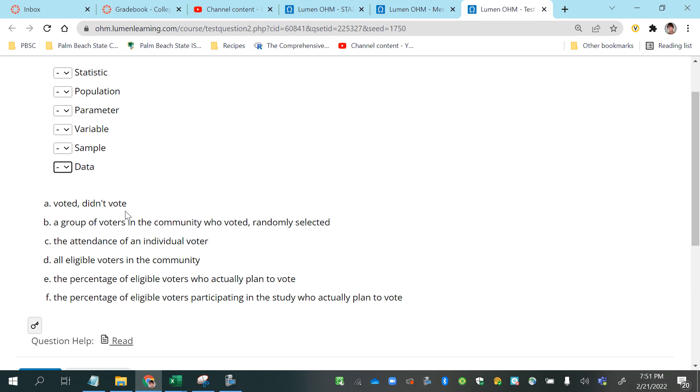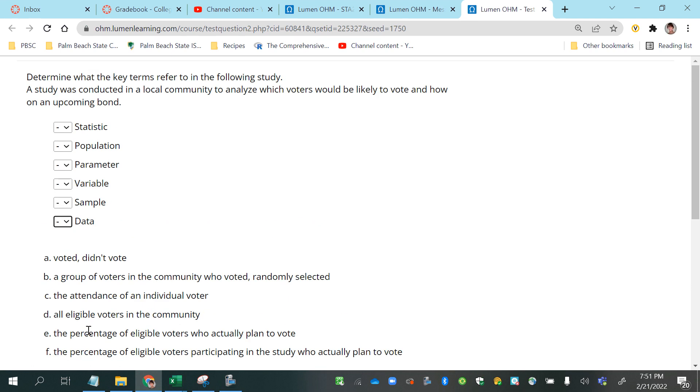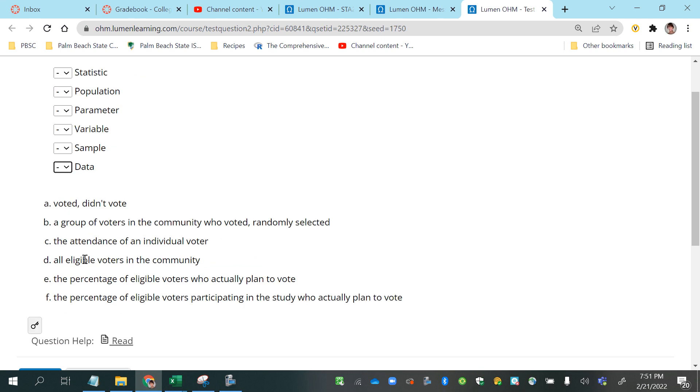We have the definitions that we're supposed to match with those terms. A: voted and didn't vote. B: a group of voters in the community who voted, randomly selected. C: the attendance of an individual voter. D: all eligible voters in the community.